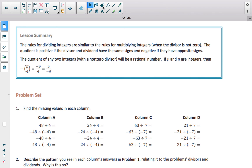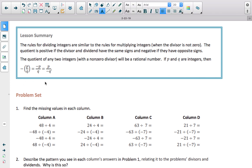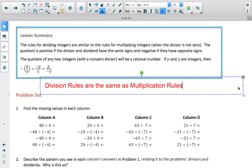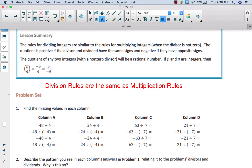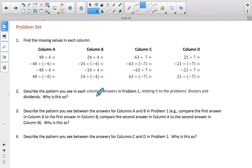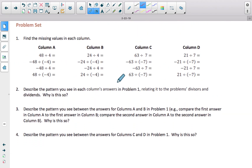Lesson summary: the main thing to take note of is that division rules are the same as multiplication rules. Different signs mean you'll have a negative quotient; same signs mean you'll have a positive quotient. Go through and answer the four problem set questions — they should look very similar to what you've seen with the multiplication lesson. When you're done, come back and check the answers, and that will wrap up this lesson.